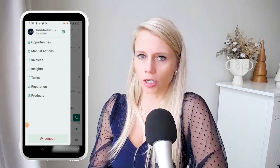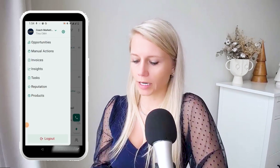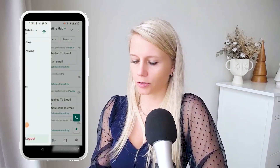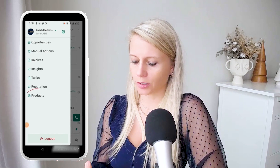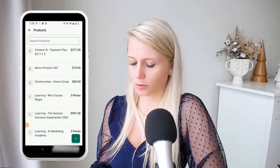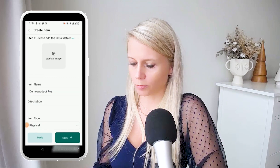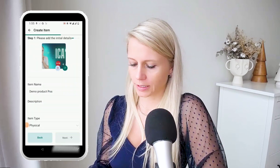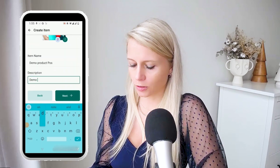Now let me show you how you can actually create a product within the mobile app. Click on the hamburger menu in the top left and you can see the menu on the left. Click on 'products.' We now click the plus sign in the bottom right and enter 'demo product point of sale.' We can add an image — select your image.